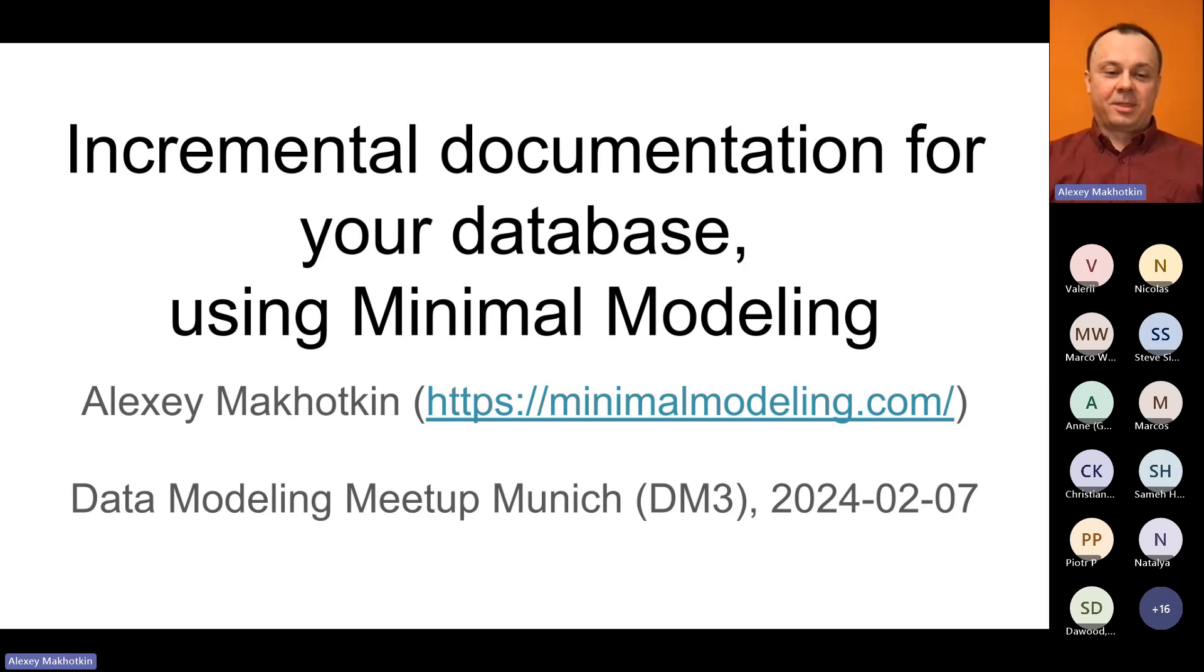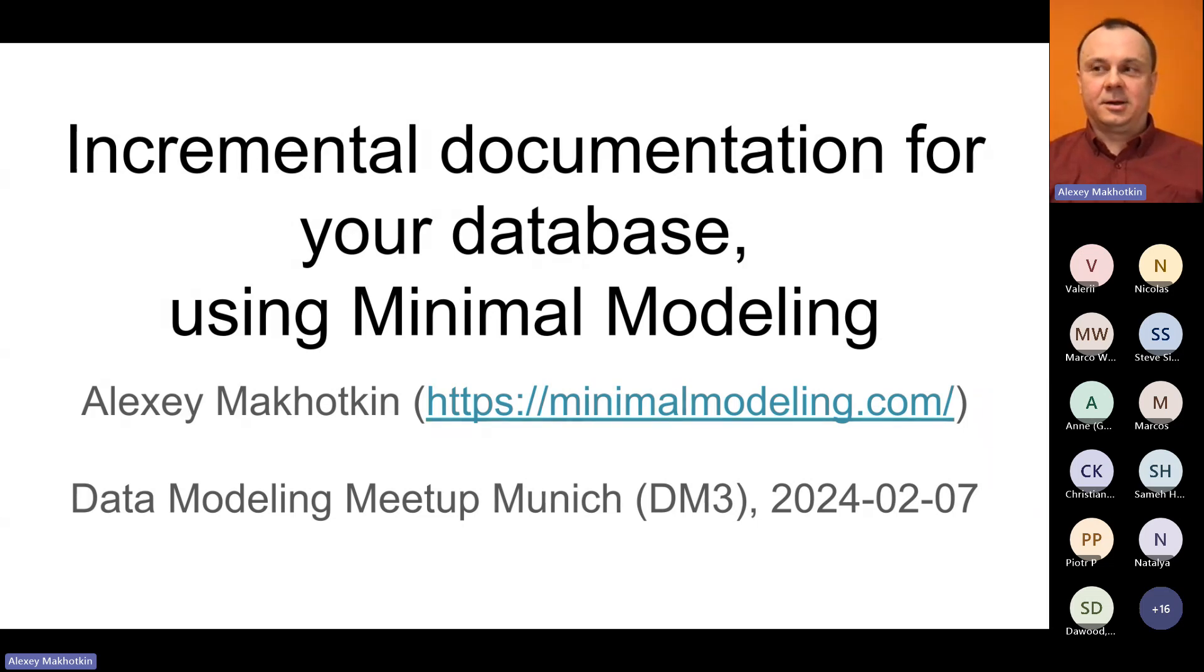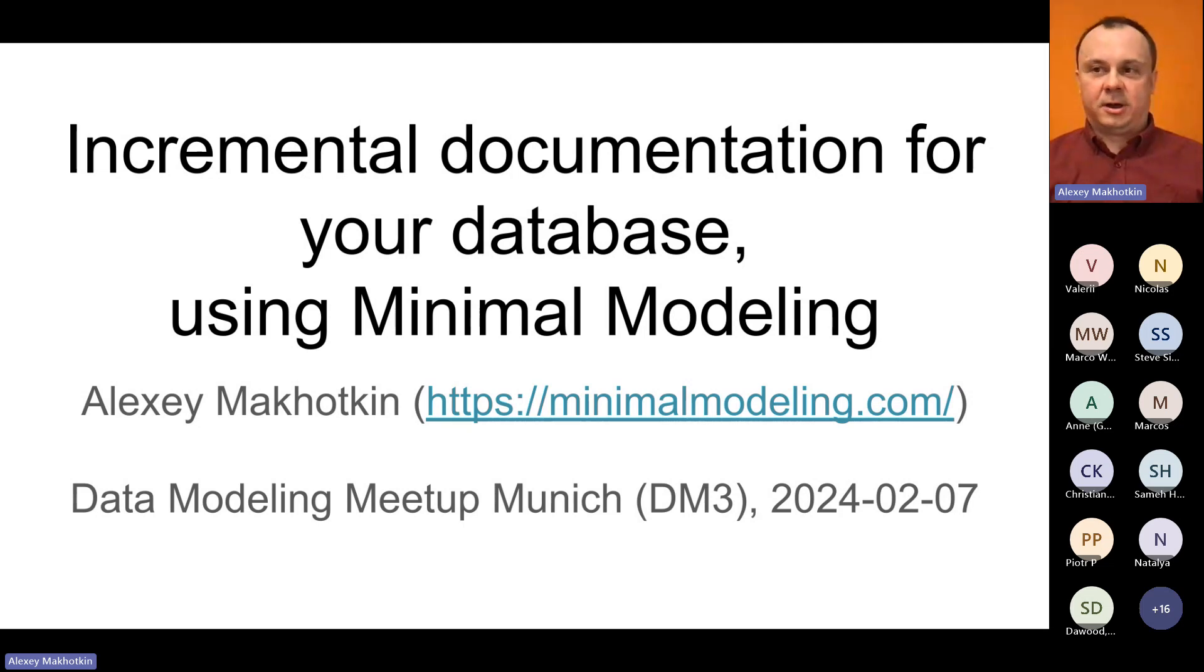Hello and welcome. My name is Alexey Mahotkin, and in this talk I'm going to tell you about minimal modeling.